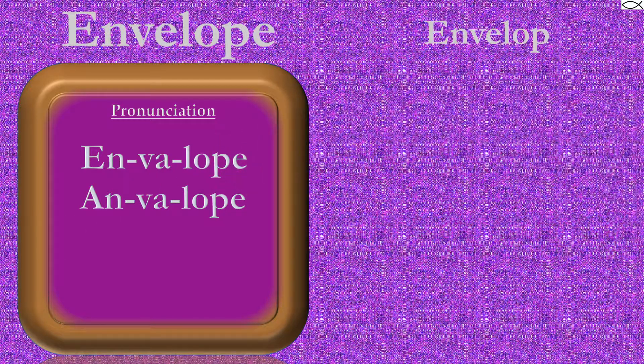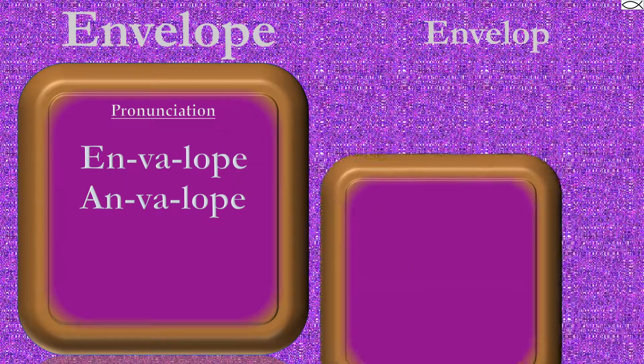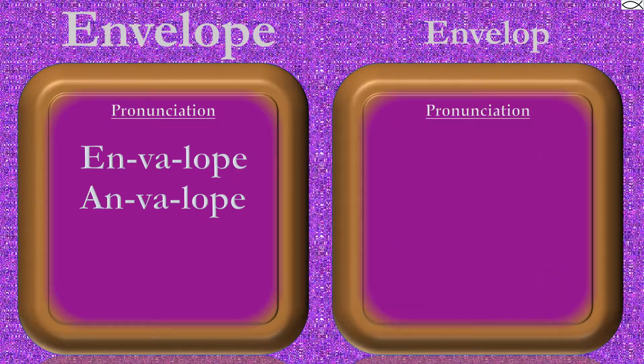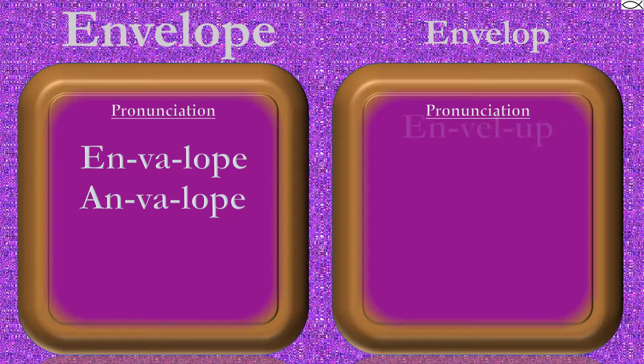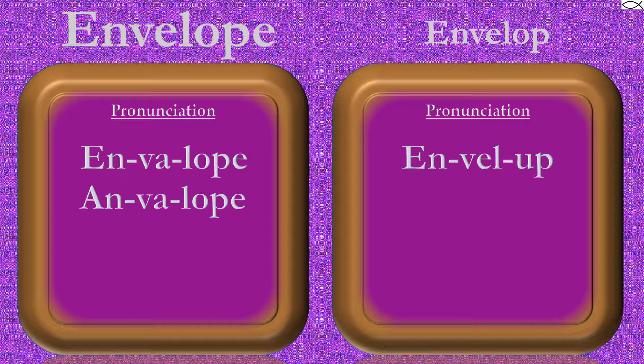Next up is envelope. Envelope is pronounced as en-vel-up. Although envelope and envelope both have three syllables, pay attention to the different enunciations.